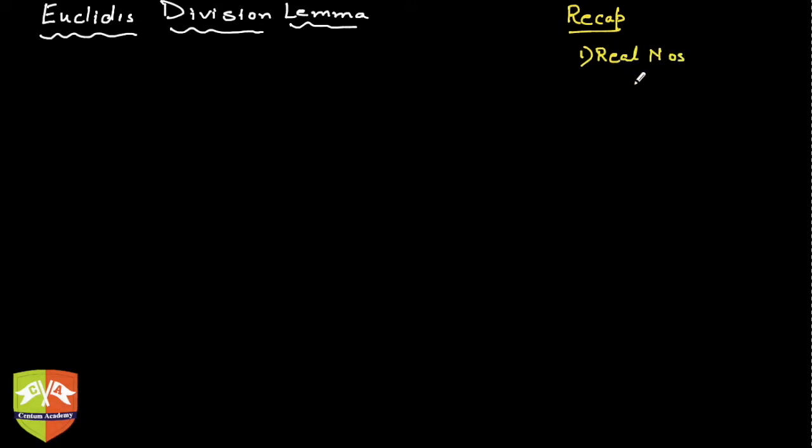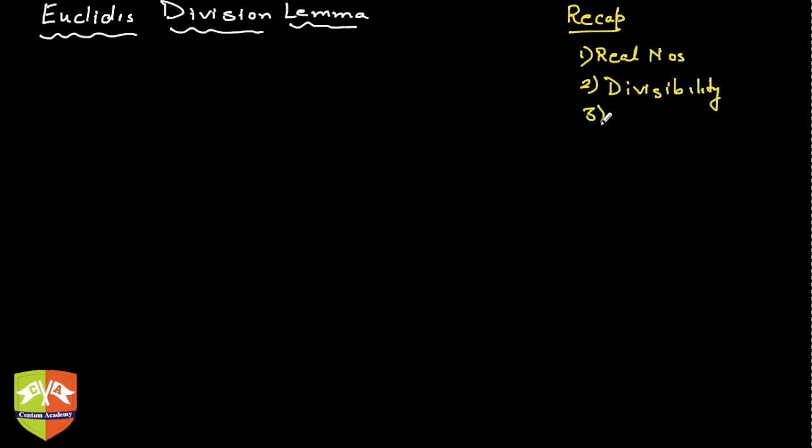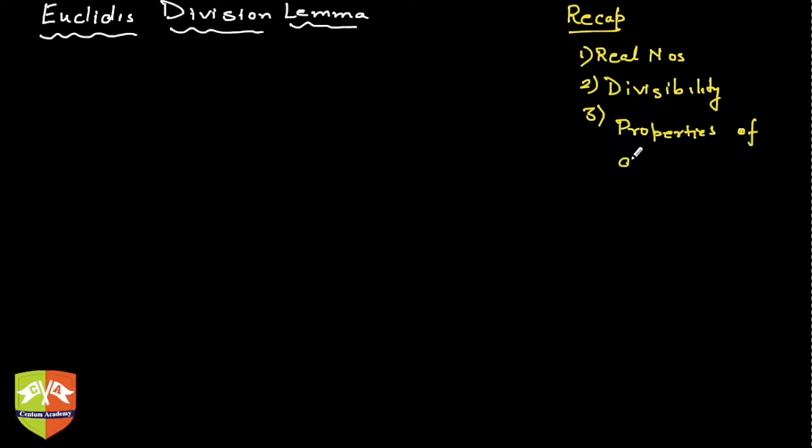Then we talked about divisibility, what is meant by divisibility, and some results related to divisibility or properties of divisibility. These are the topics which we have discussed so far.